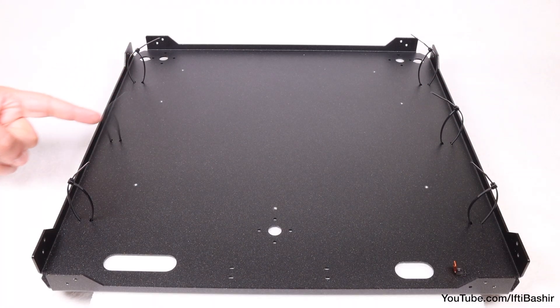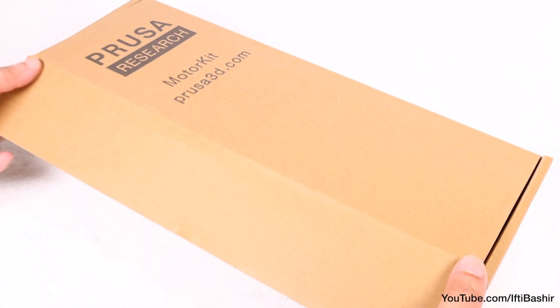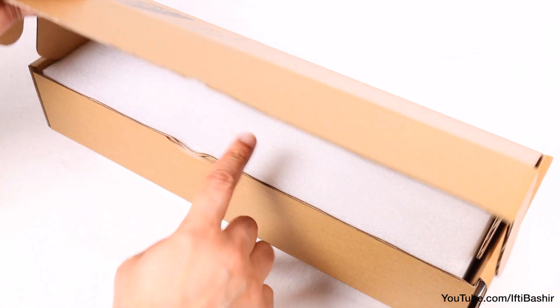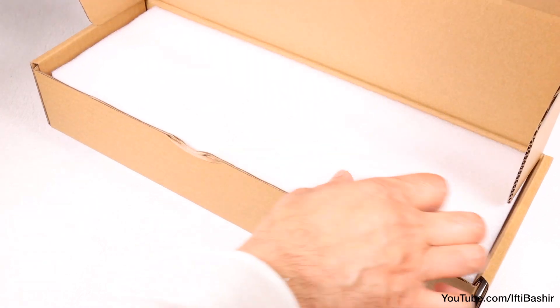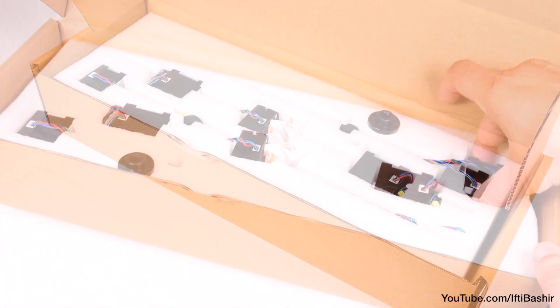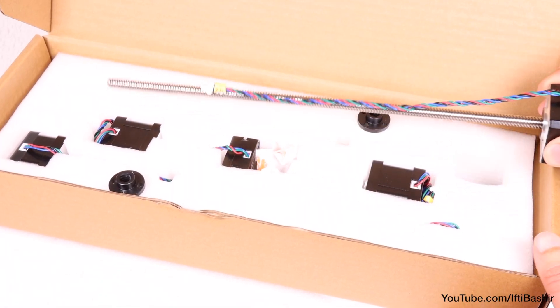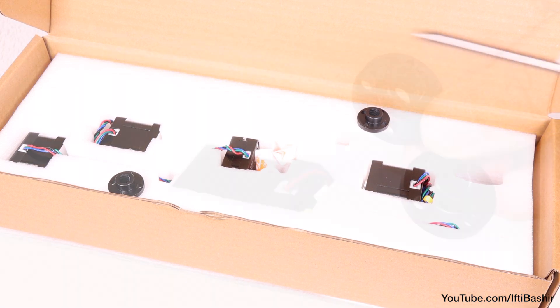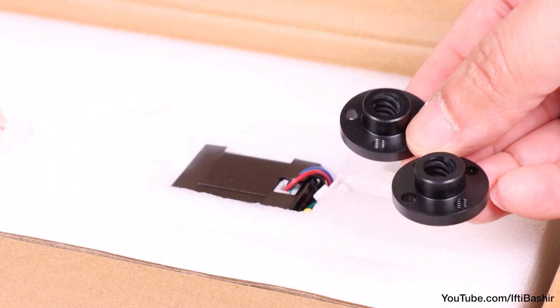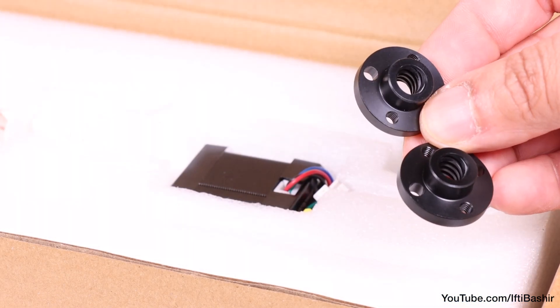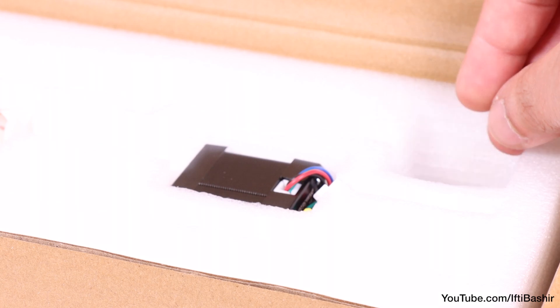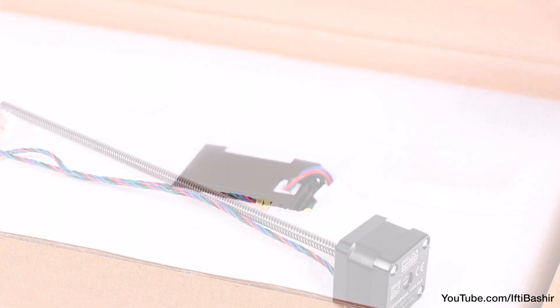With that prepared, place the panel to one side for the moment while we prepare the Z-axis motors. You'll find two of the Z-axis motors together in one package. Note that the trapezoidal nuts can remain in the package for now as we won't need them just yet, so leave them here for safekeeping.